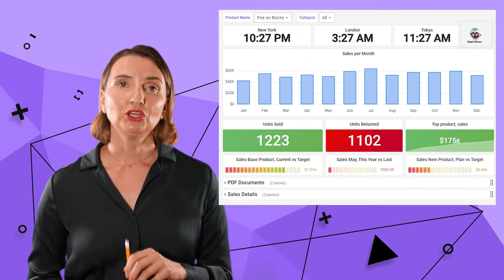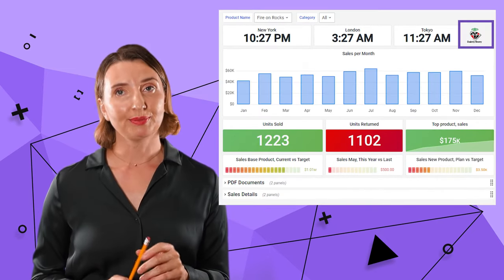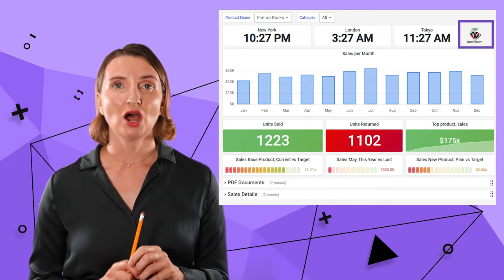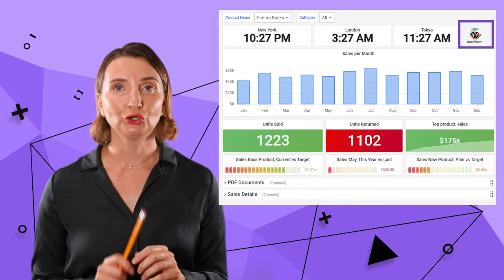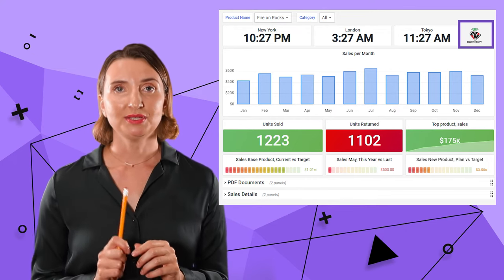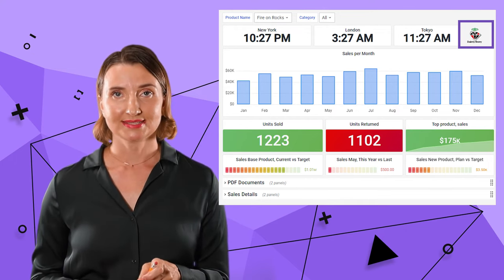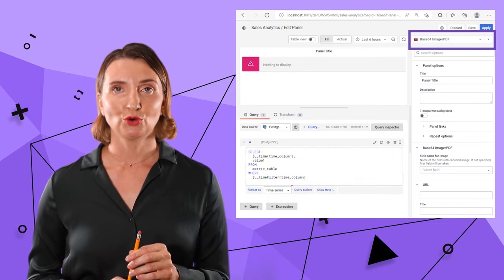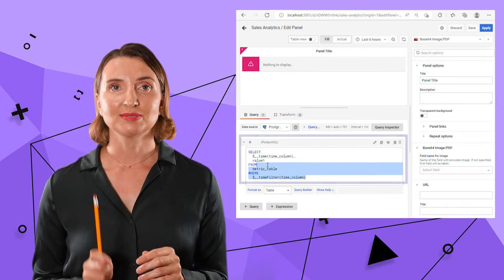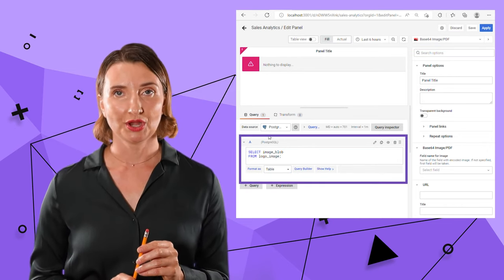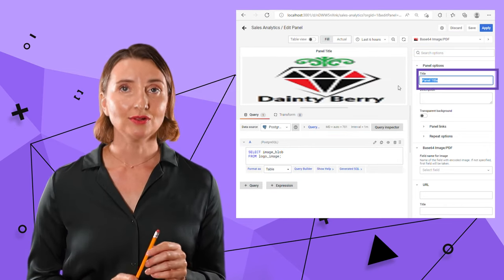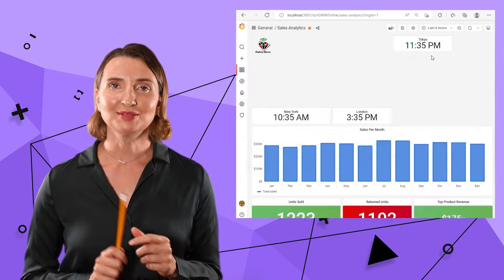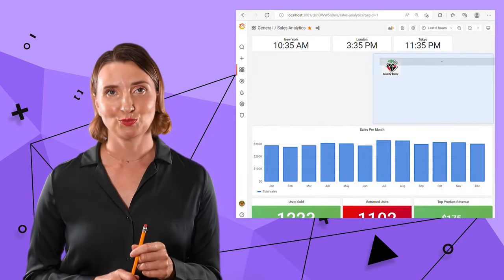In order to display a logo, I will use the plugin that I installed earlier for PDF documents. Select Base64 PDF and specify the query, title, and size. Resize the panel on the dashboard.